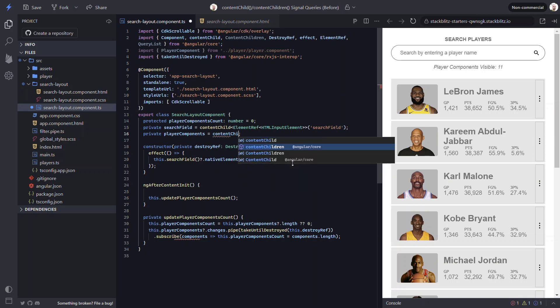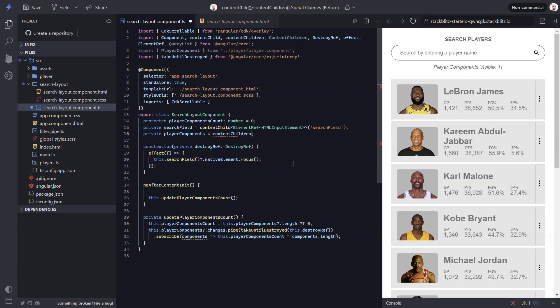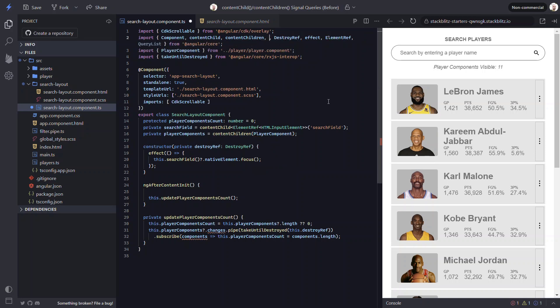And we'll need to be sure to import this from angular core as well. Then we need to pass it the player component as its locator. Okay, this is now a signal.